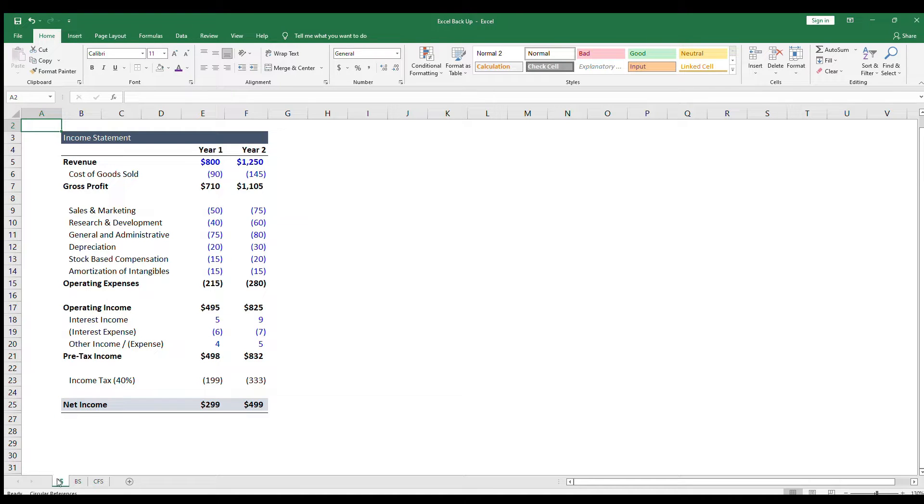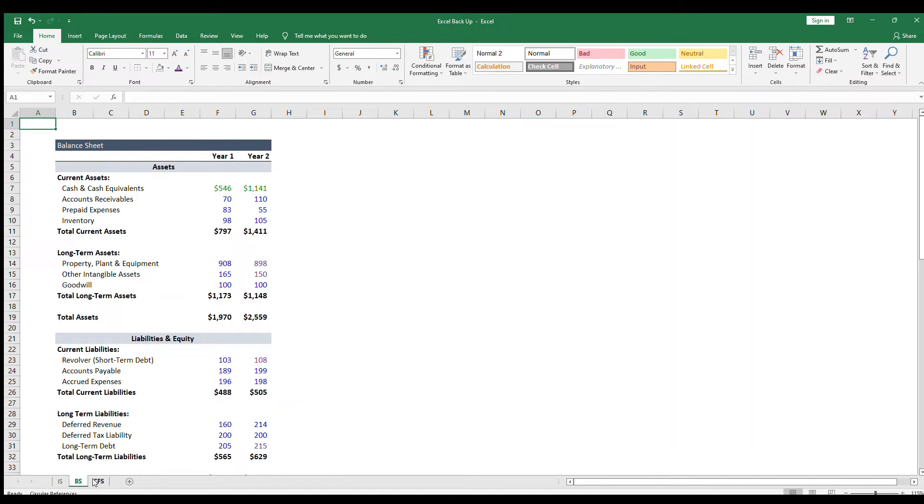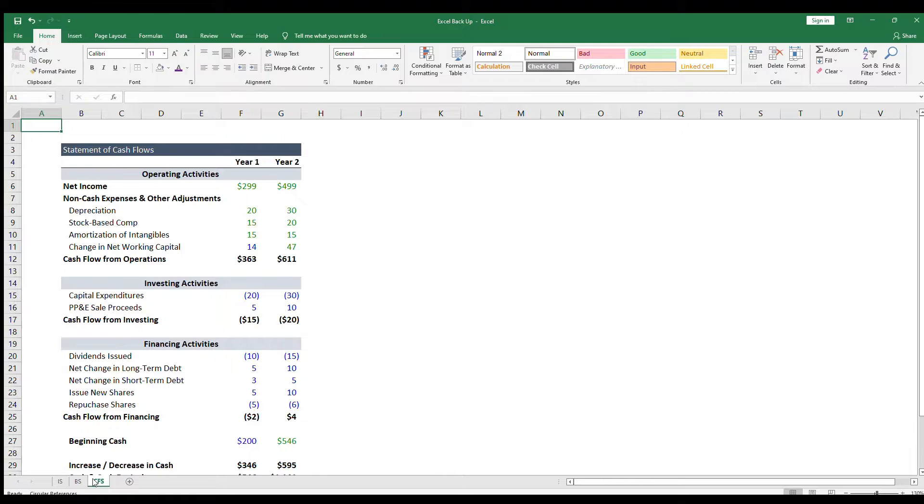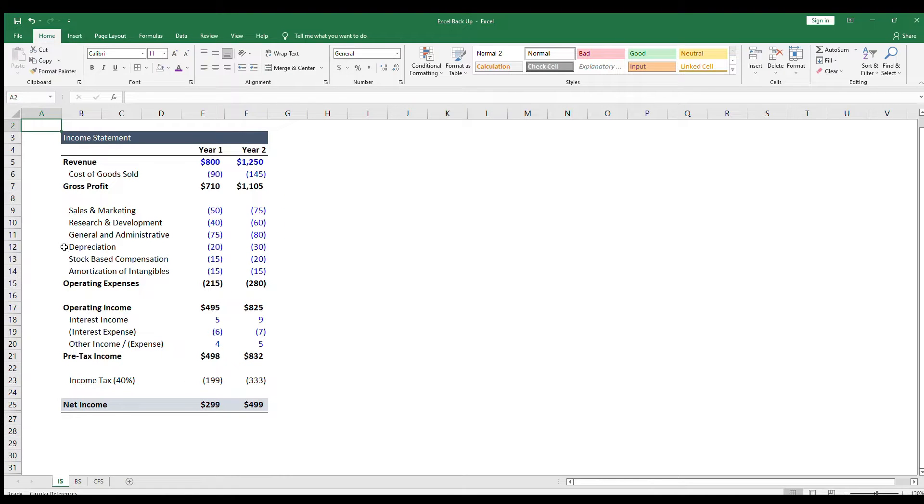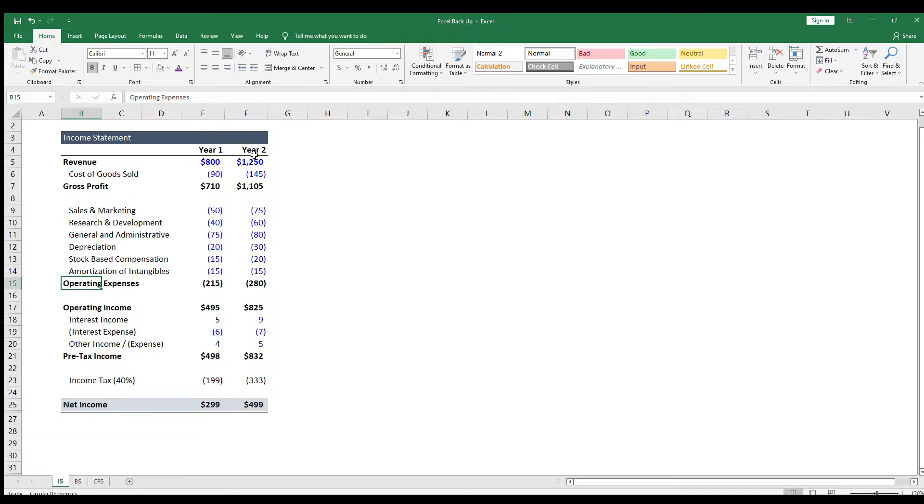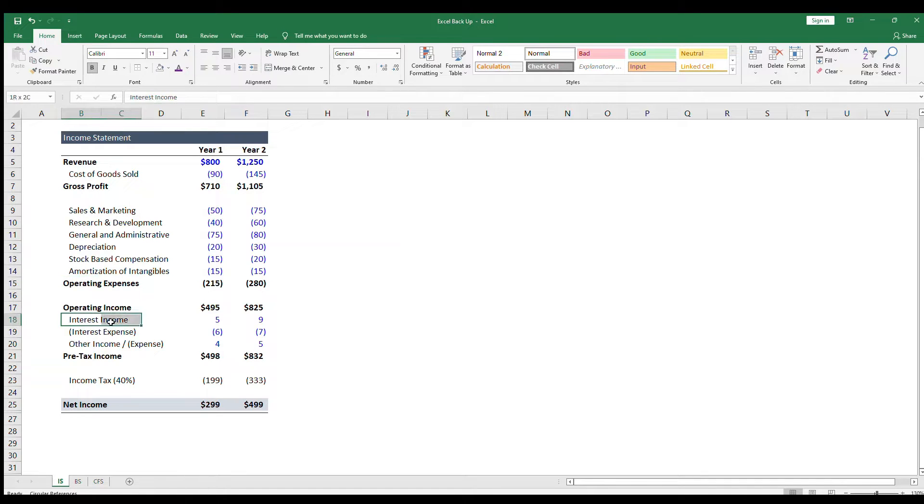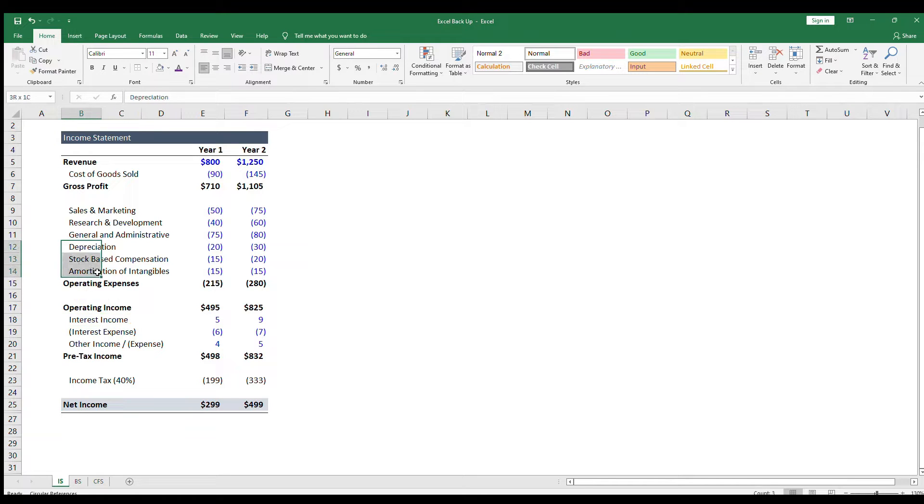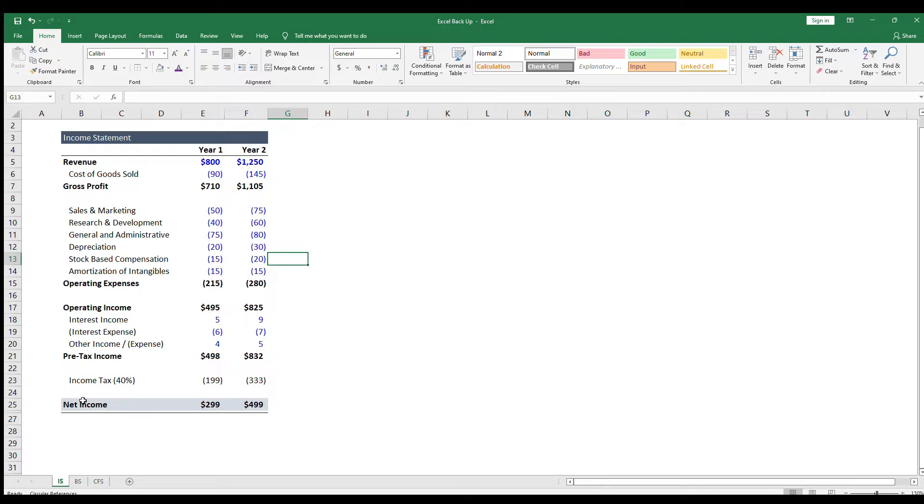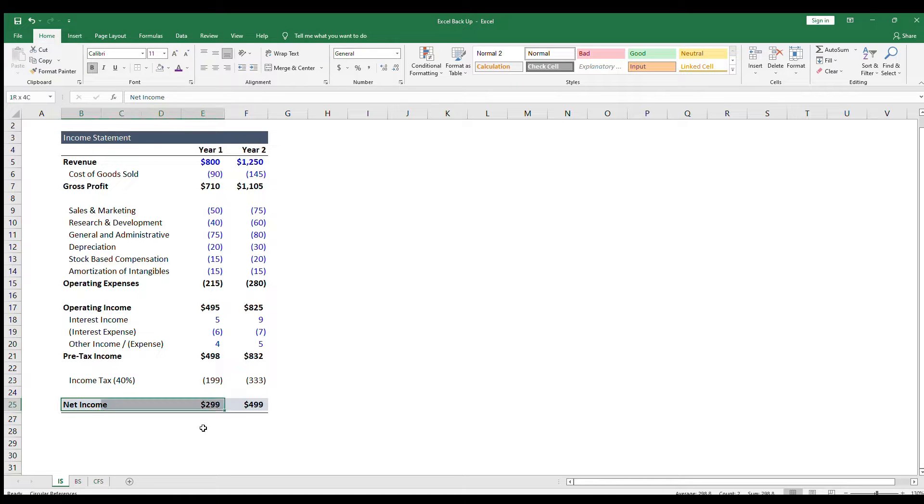The three major financial statements are the income statement, balance sheet, and cash flow statement. The income statement shows the company's revenue and expenses over a given period of time. Line items include cash items like operating expenses and interest, as well as non-cash items like depreciation and amortization. The income statement goes down to net income, which is earnings after tax.